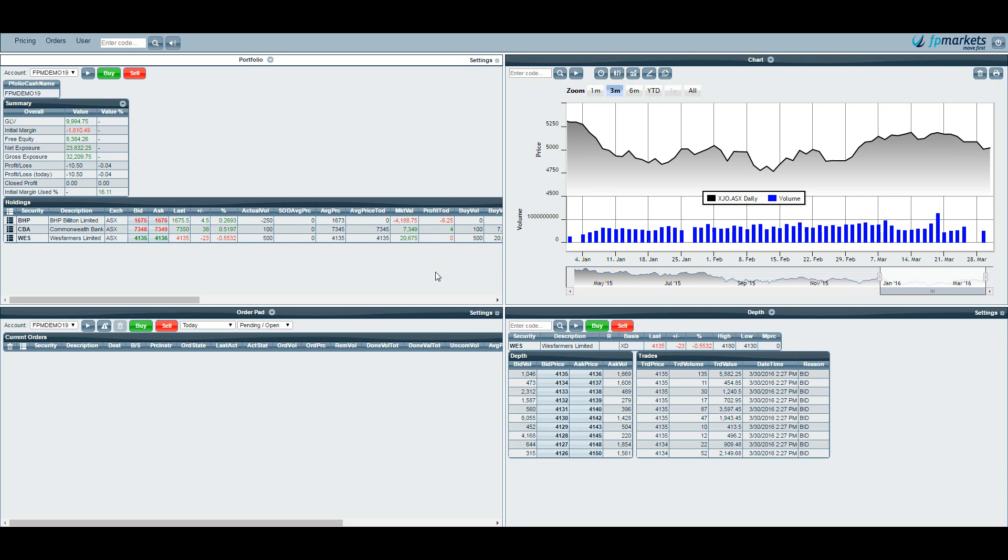Another column worth noting is the profit column, so you can see here that today's profit is in this column here.